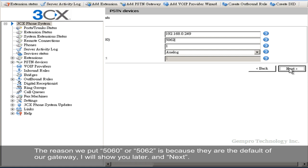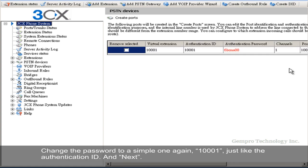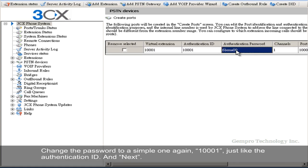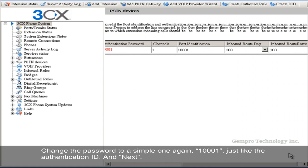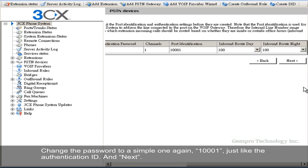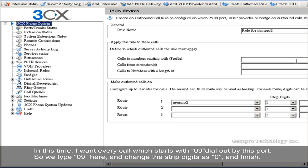And Next. Change the password to a simple one again. 1001, just like the authentication ID. And Next.